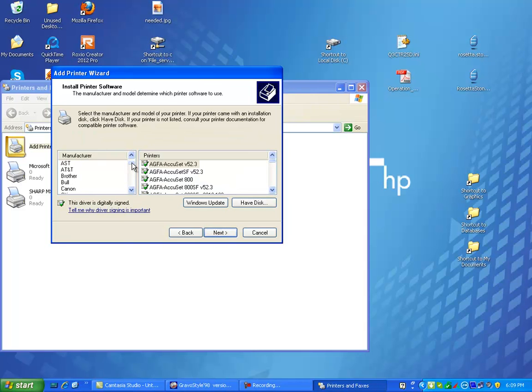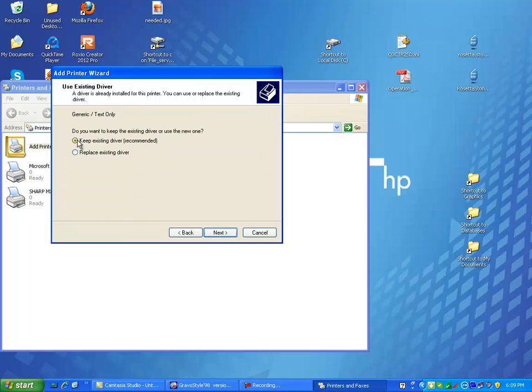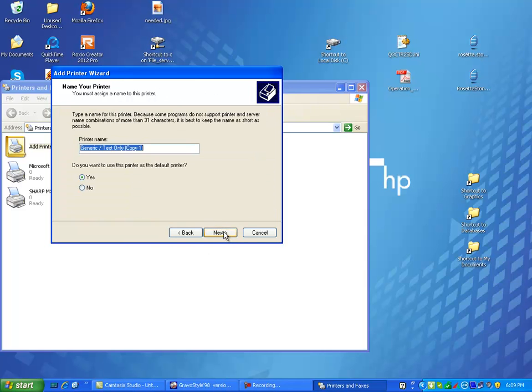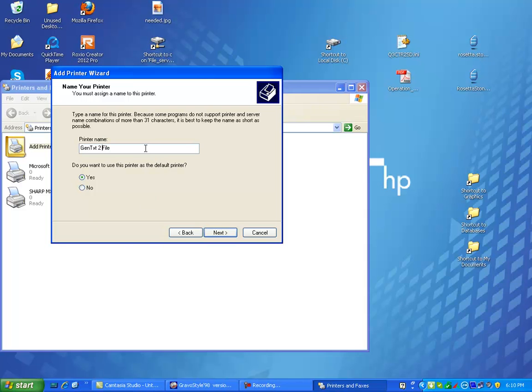You're going to go down to generic, generic text only. Next. Keep existing driver. And then just call this something like gen text to file, something like that, so that at least you know what it is. And I'm going to shorten this up just a little bit, just put the number two. So it's a generic text to file.